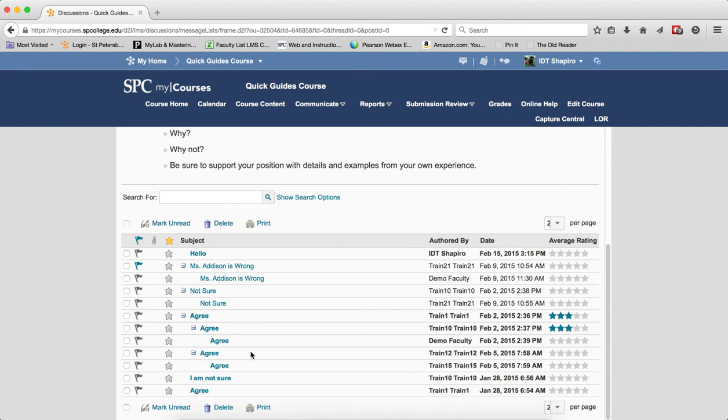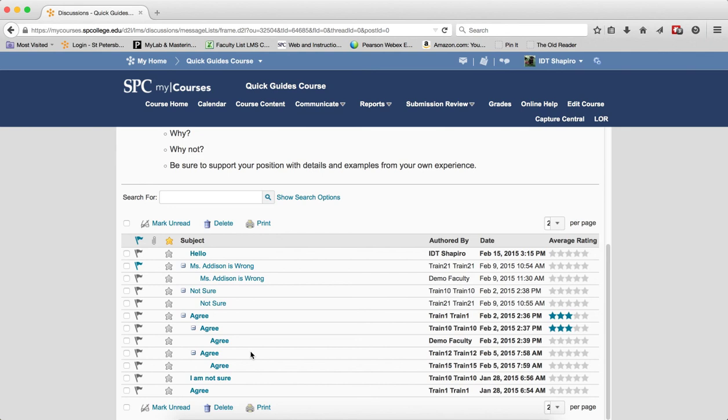So you will want to review the other tutorials about the grid view to learn more about this. How to turn on the grid view, how to navigate the grid view and other items found within the grid view and then customizing the grid view settings. Please review all of those. But I hope that this tutorial shows you visually an idea of what the difference is between a grid view and a reading view.